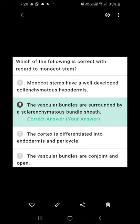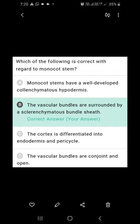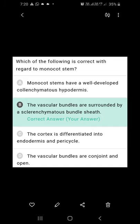Which of the following is correct with regard to monocot stem? Option A — monocot stem has well-developed collenchymatous hypodermis — is wrong, because monocots have a sclerenchymatous hypodermis. Option B — the vascular bundles are surrounded by a sclerenchymatous bundle sheath — is correct; hence they are described as fibrovascular bundles. Option C — the cortex is differentiated into endodermis and pericycle — is wrong; cortex, endodermis, and pericycle are absent in monocot stem. Option D — vascular bundles are conjoint and open — is wrong; they are conjoint and closed. So B is the right option.